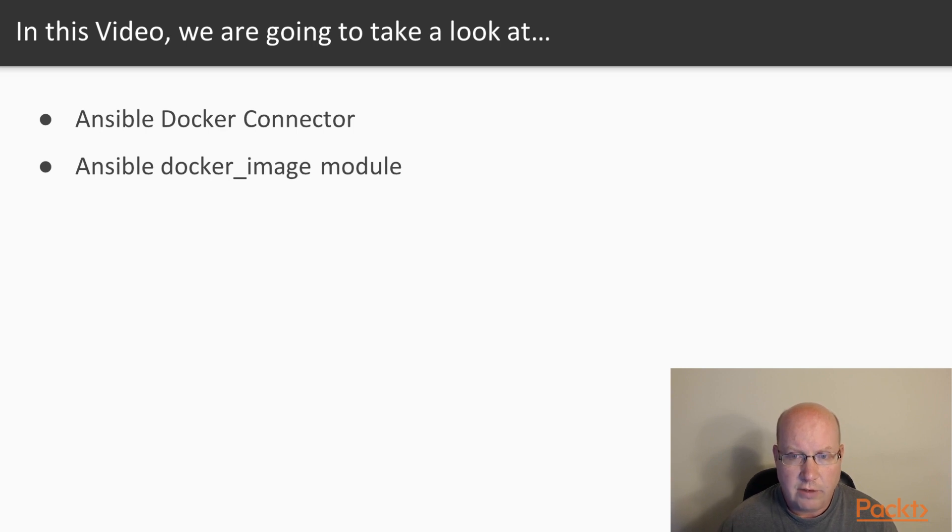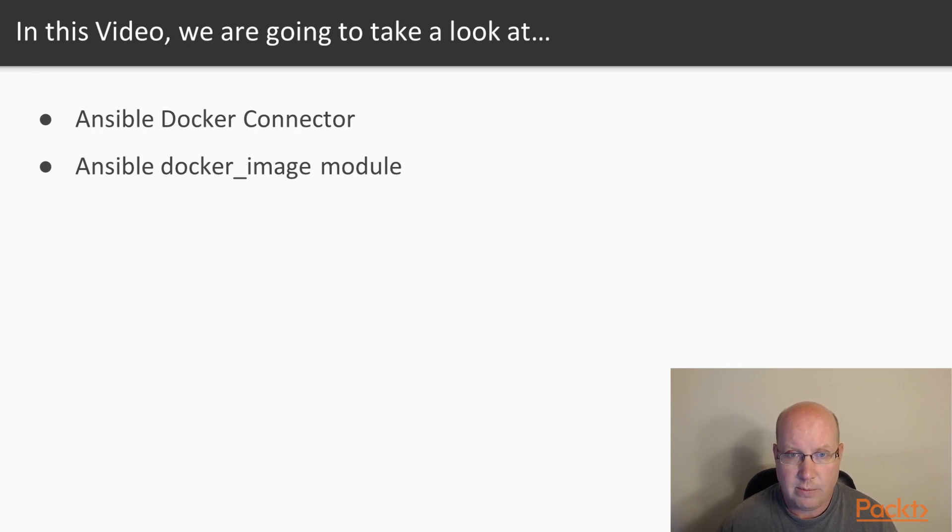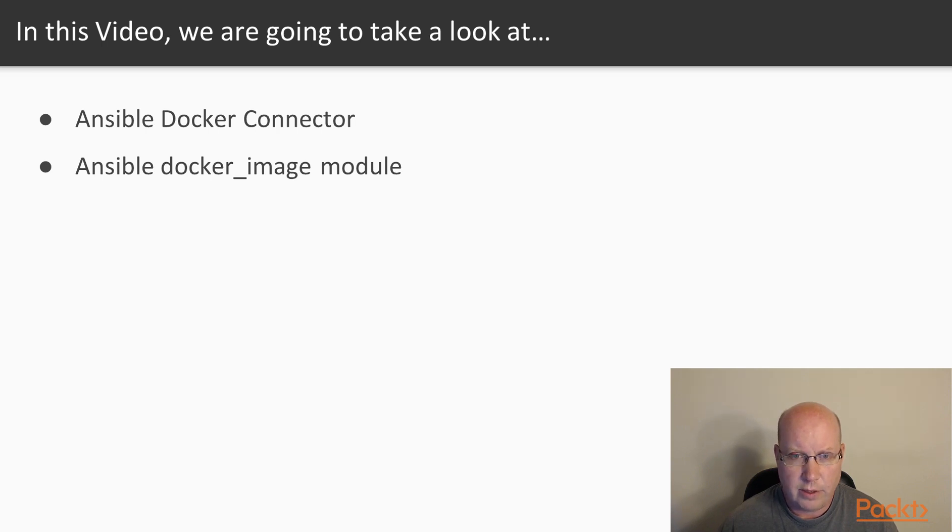We have a choice up front when we talk about how we're going to build our Docker image. We can either use the Ansible Docker connector or we can use the Docker image module. So let's take a look at both of those.